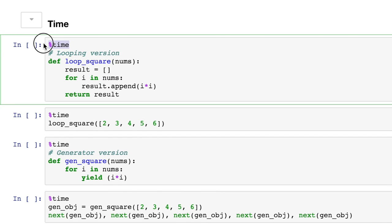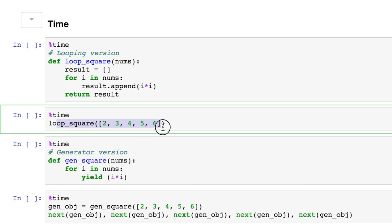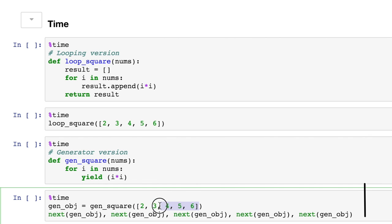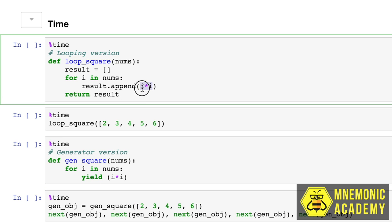When we use our timer function in Jupyter, what we'll see is the amount of time it takes to create this function, and then down here, how much time it takes to call it. And they're doing the same thing. They're both processing the same list, the numbers two through six, and they're doing the same logic, the multiplication here.